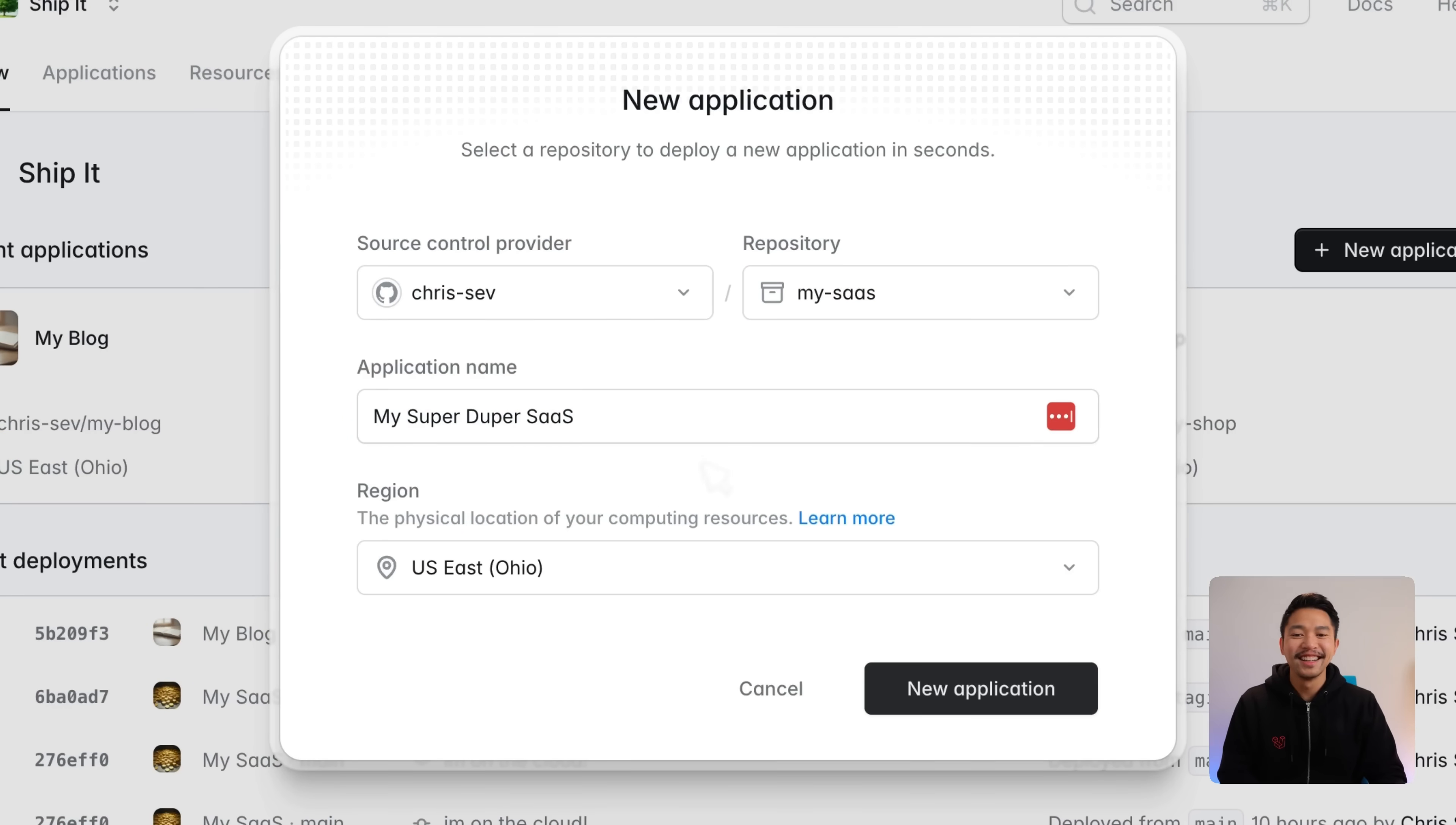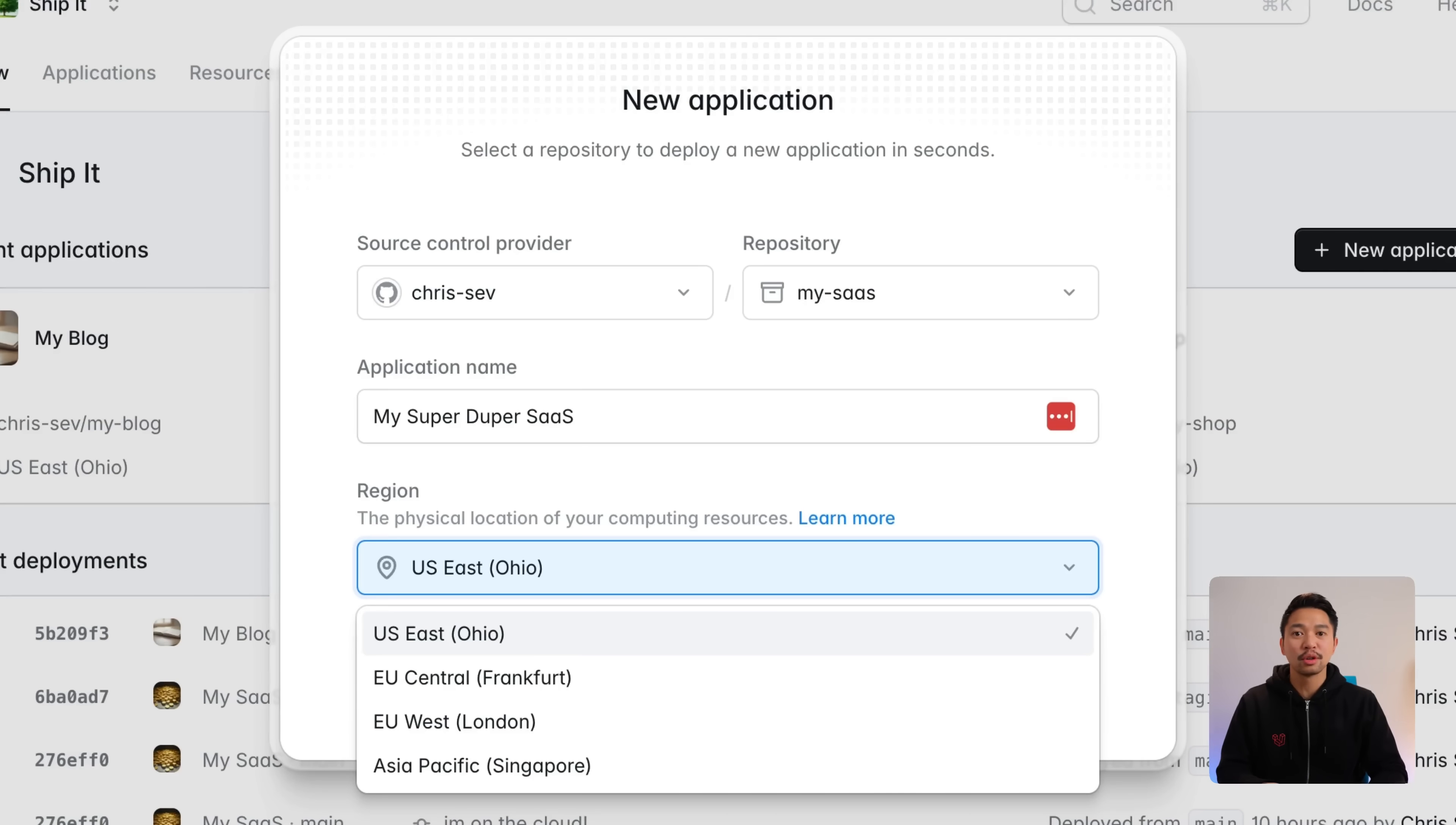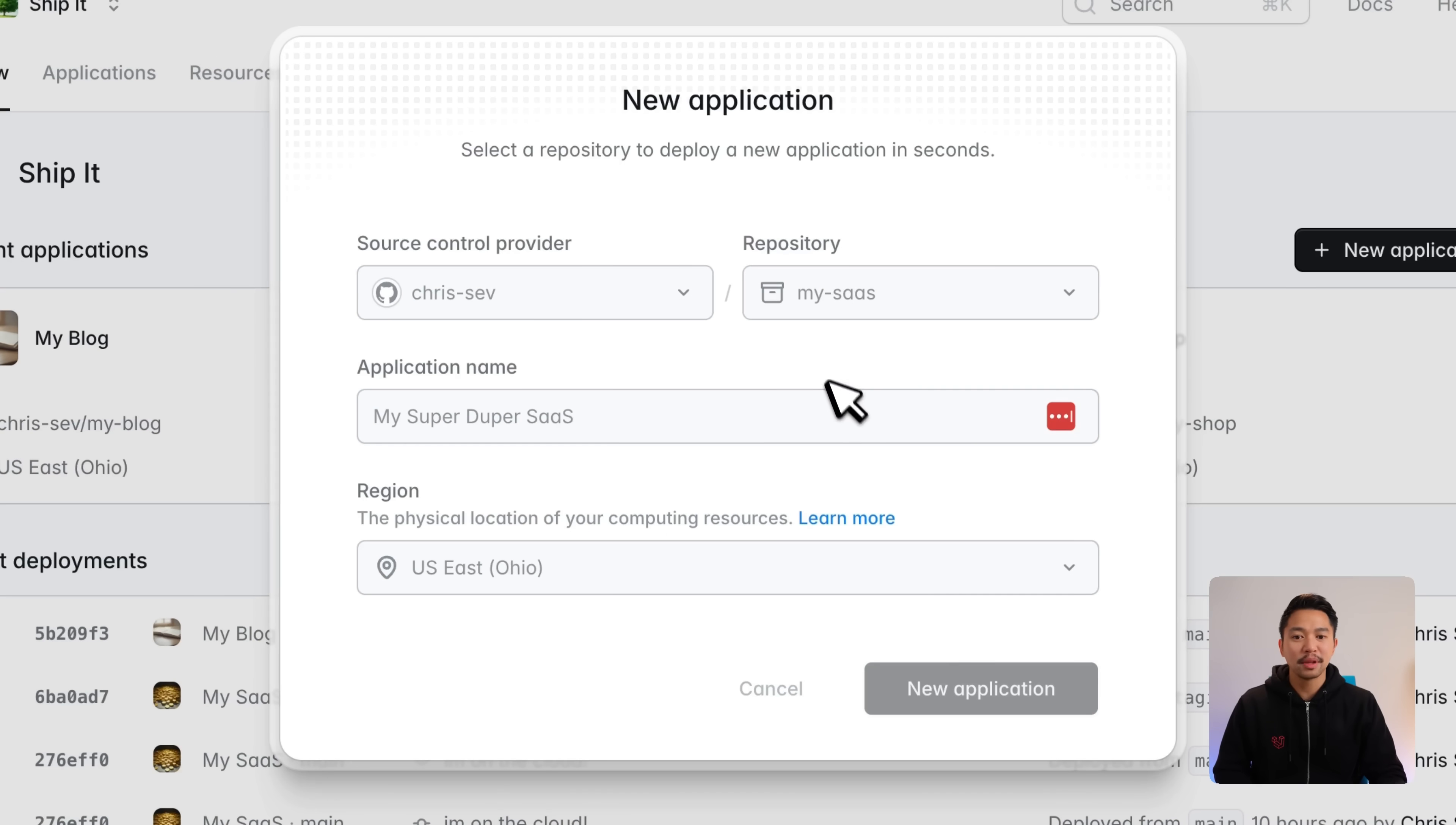We're going to click on region and this is going to be the place where your app is physically served. So we want this to be as close as possible to your end users to ensure the fastest possible experience for them. I'm in Denver, so I'm going to do U.S. East Ohio and I'll click new application.